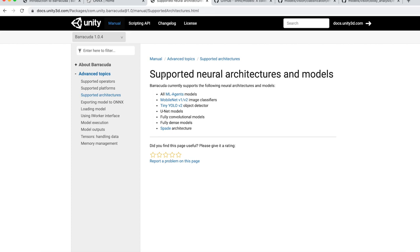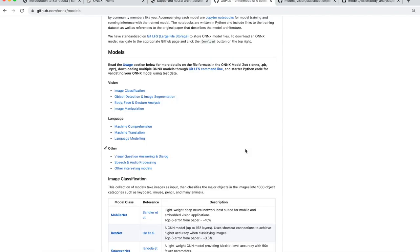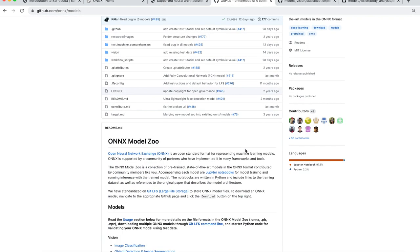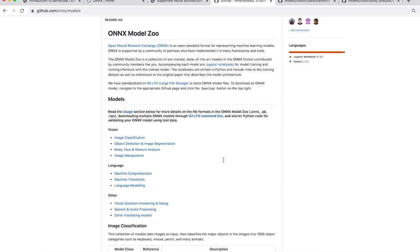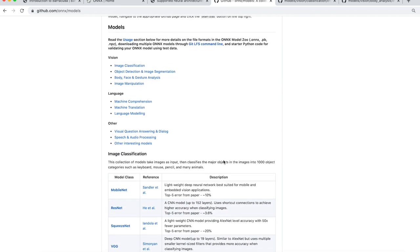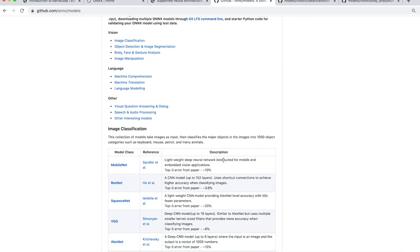Now you can't run any ONNX model in Unity. You can only run what's under their supported architecture. So here you can see tiny YOLO for object detection, MobileNet image classifiers, fully convolutional models, fully dense models, blah blah blah. If you go to this ONNX model zoo, a lot of these models here you can run in Unity.